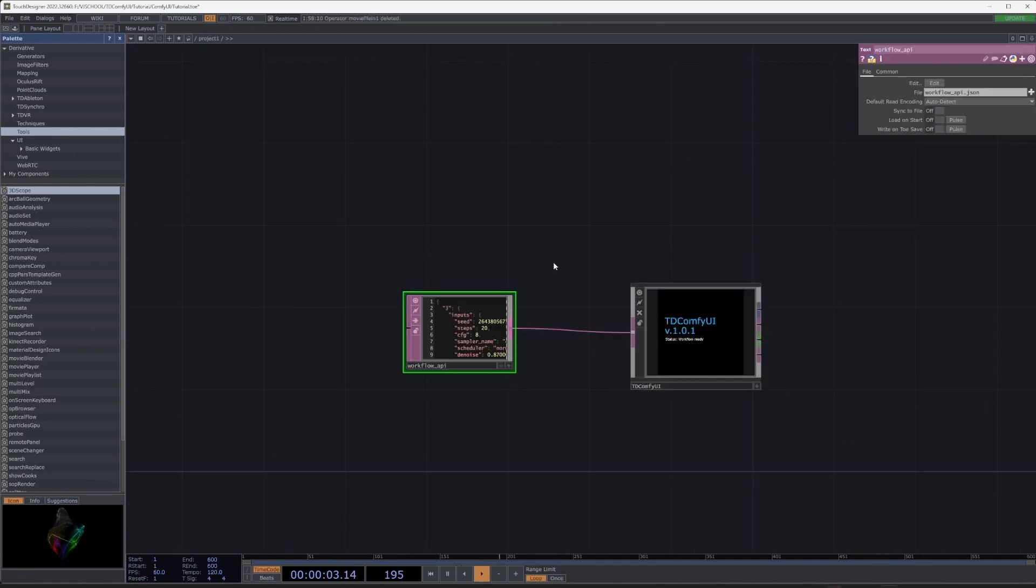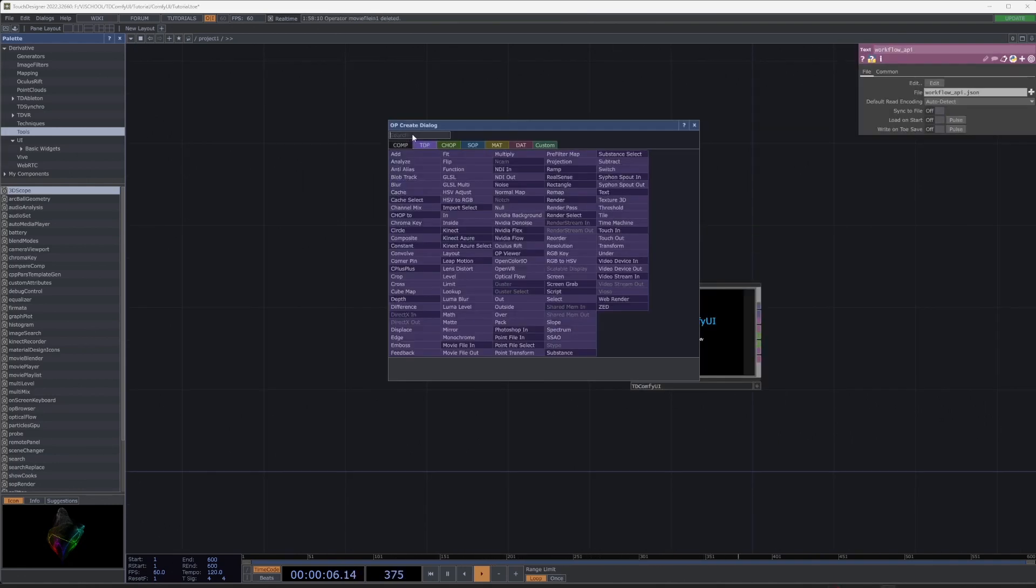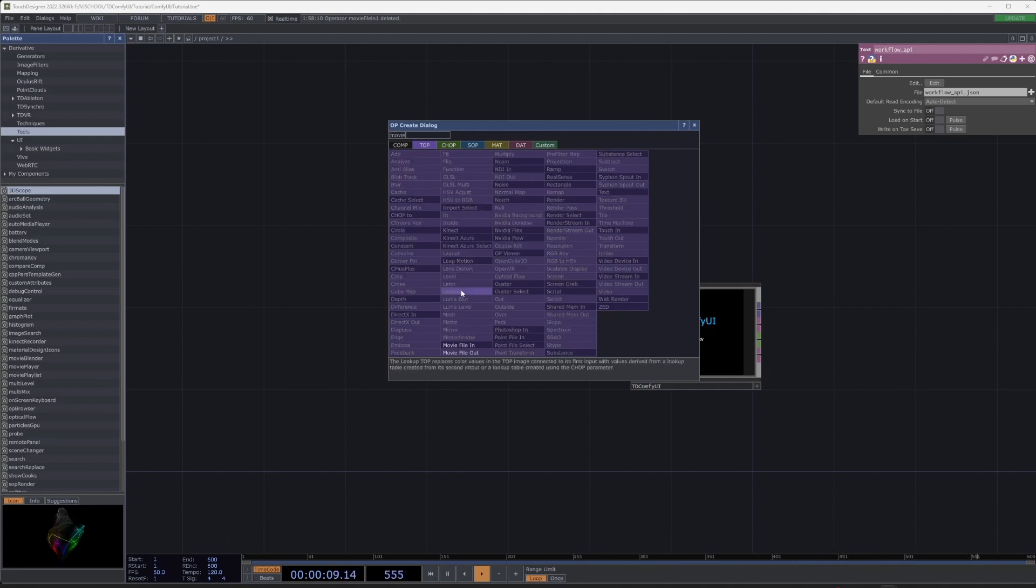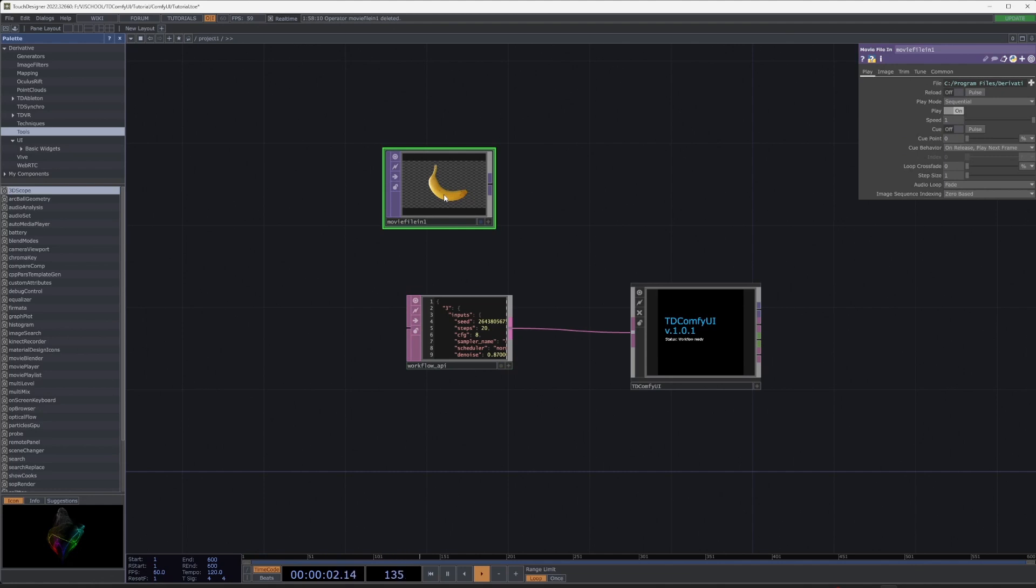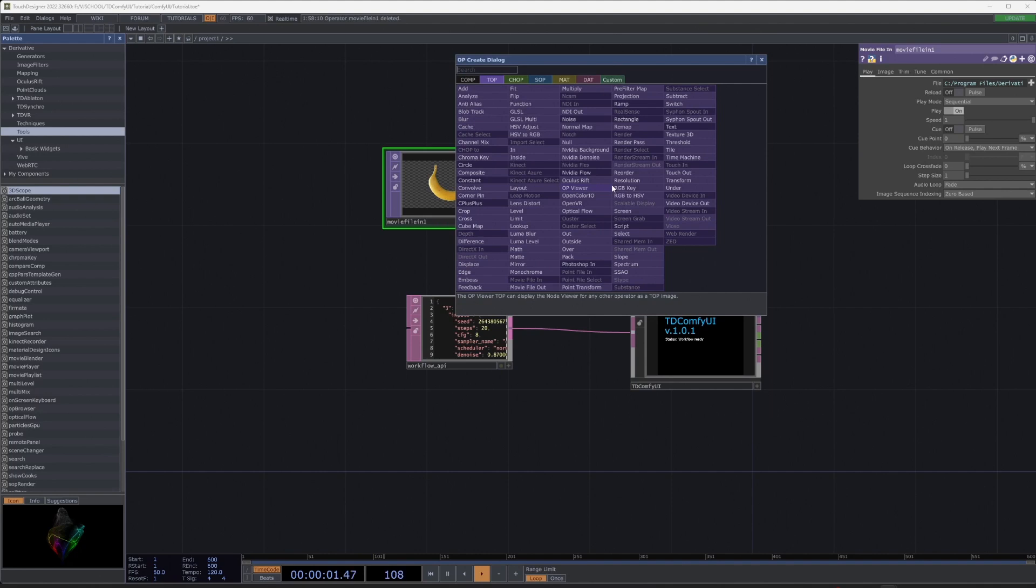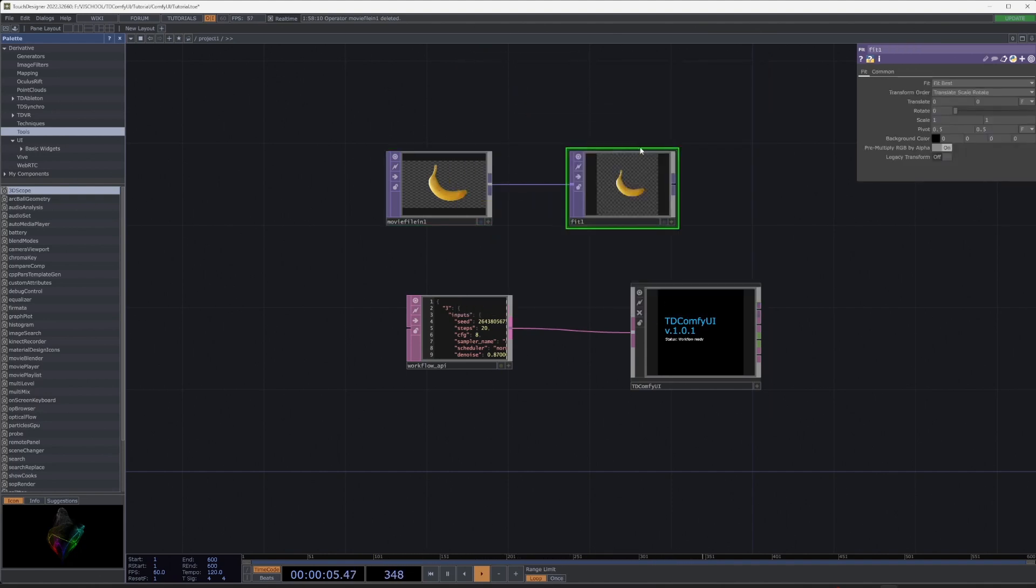All parameters from ComfyUI will appear on the workflow tab. Let's set a picture. Press Tab and select Movie File In. Set it to the desired resolution using Fit node.